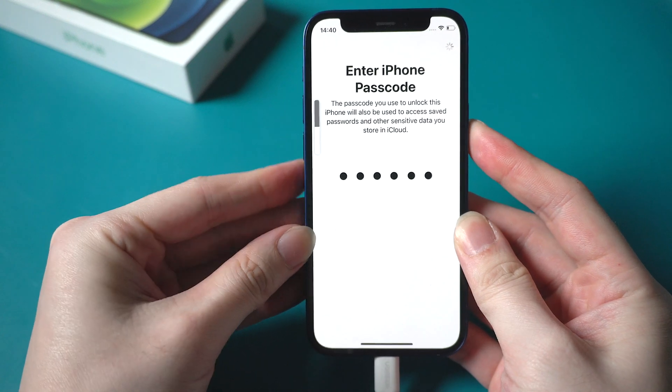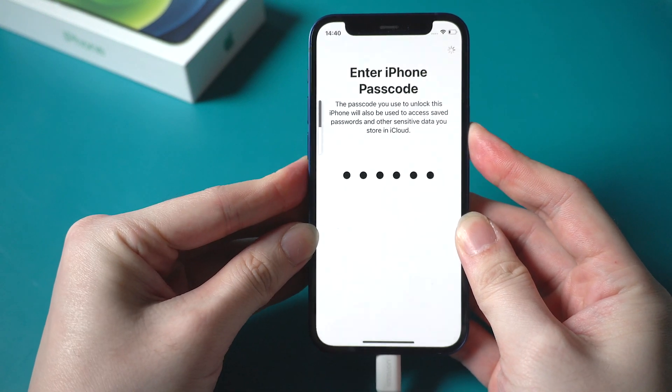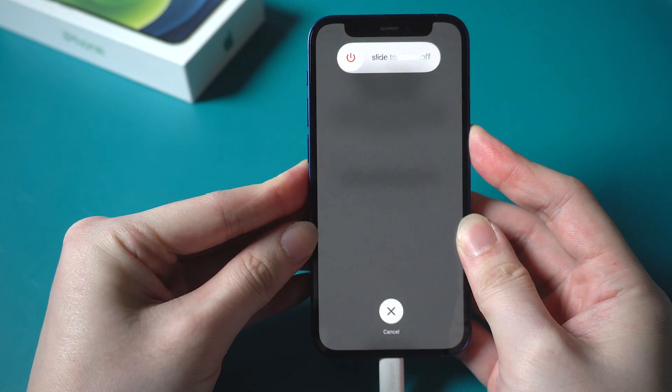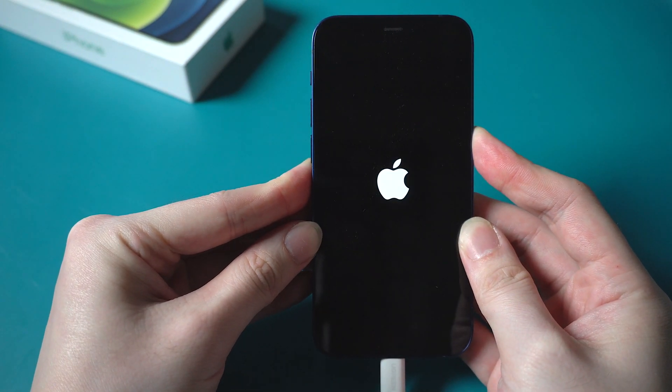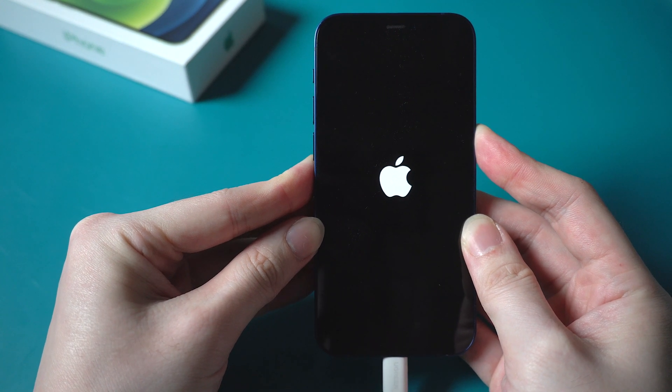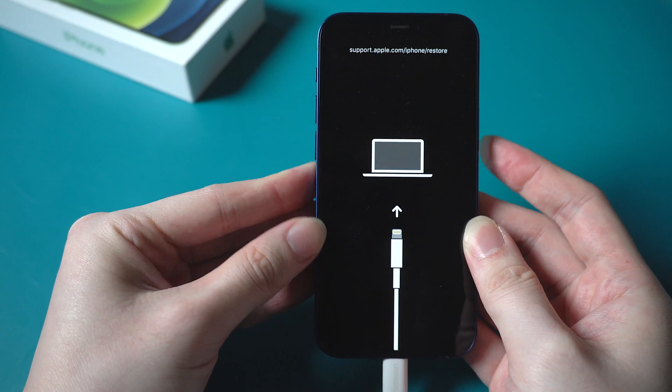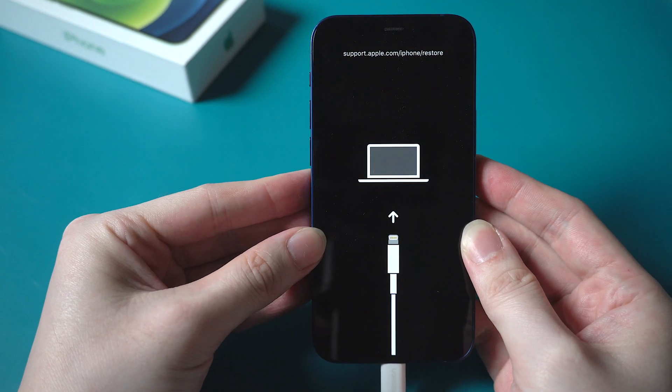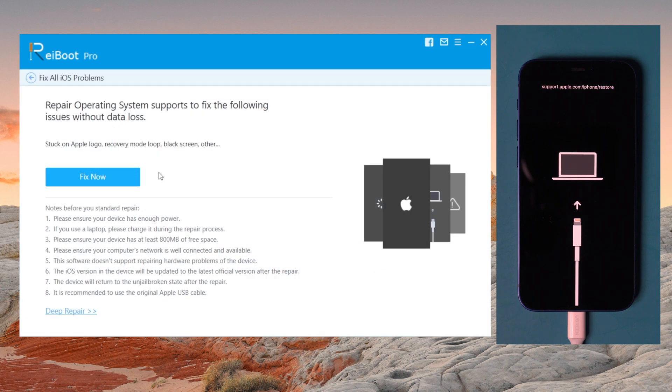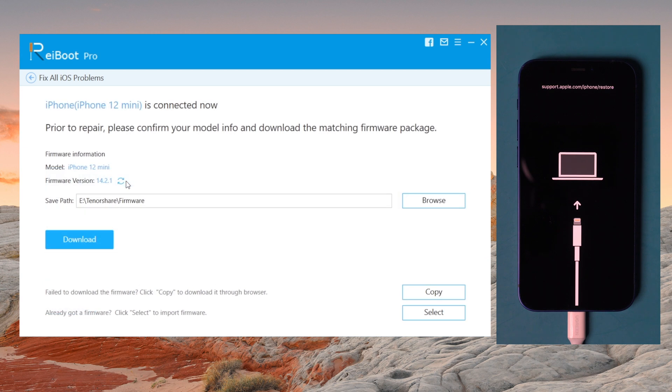Volume up, volume down. Keep holding the side button even when you see the Apple logo. Let go your finger when you see connect to computer screen. Then on Reiboot, click on repair operating system and click fix now. Hit download to get the latest firmware of your iPhone.